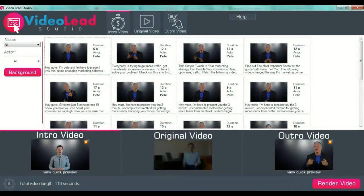Hello guys, welcome to this short tutorial about how to use Video Loop Lead Studio. After you install the software on your computer, this is the main page you will see when entering the program. It's a very simple software to use, created specially to save you time and energy in creating your marketing videos.